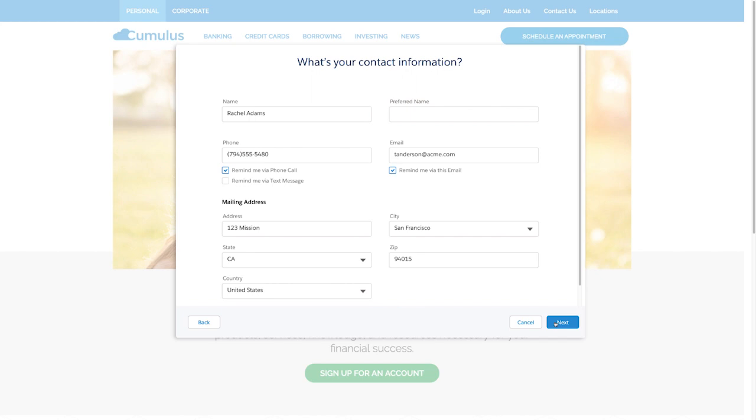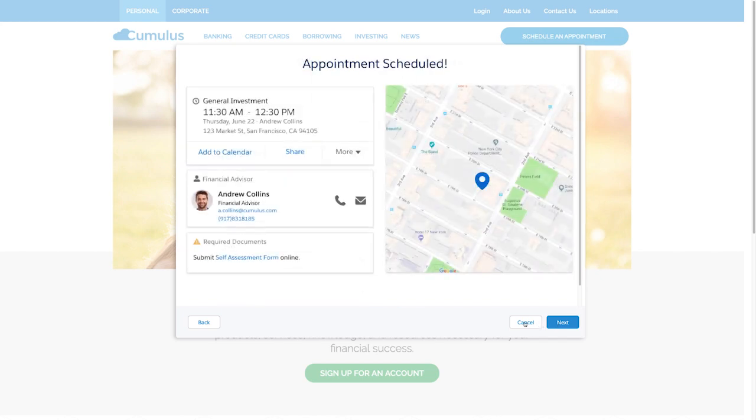Once Rachel's appointment is scheduled, she can see that she actually needs to prepare some documentation before her appointment, saving her time from filling out forms at the branch.